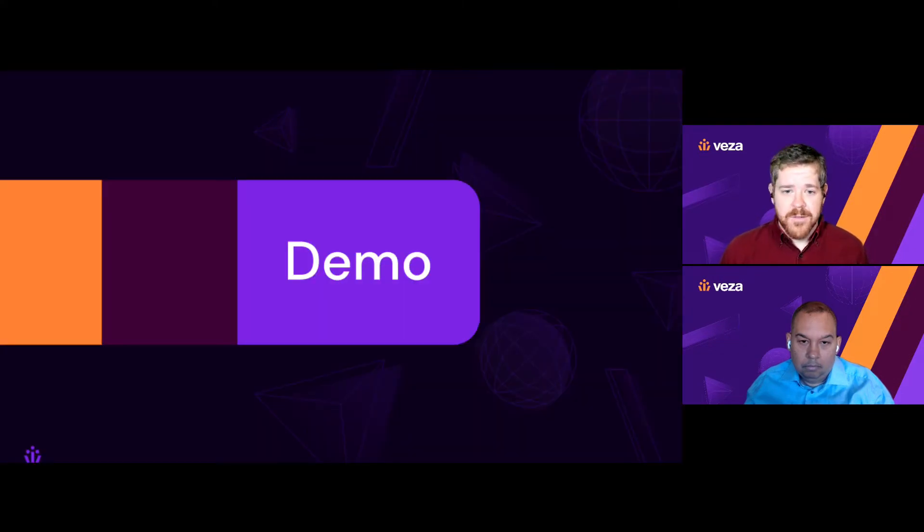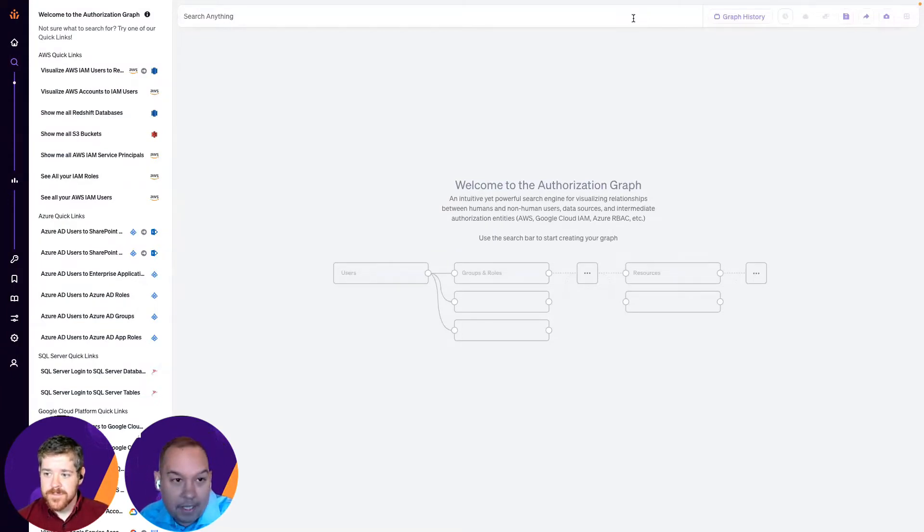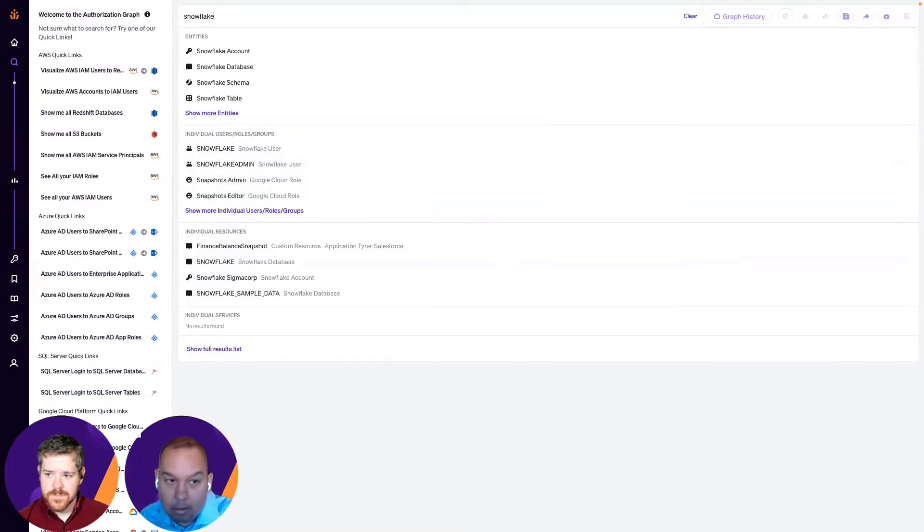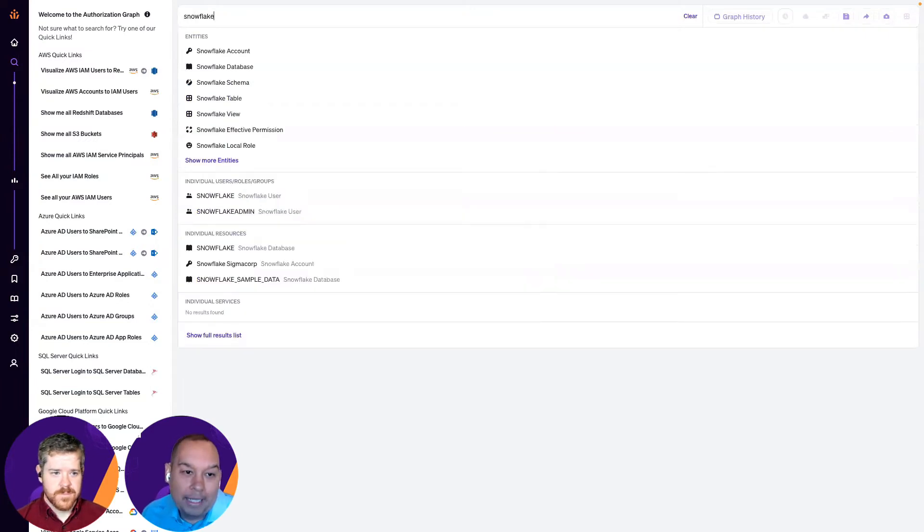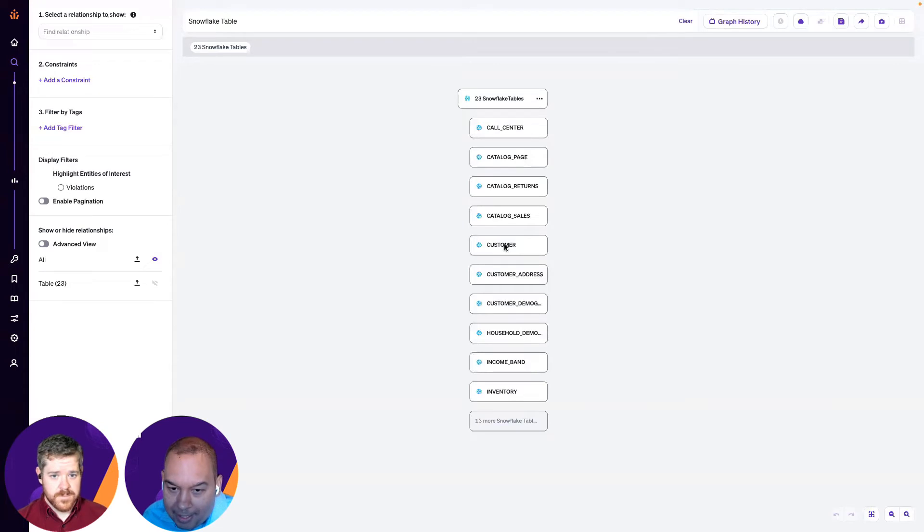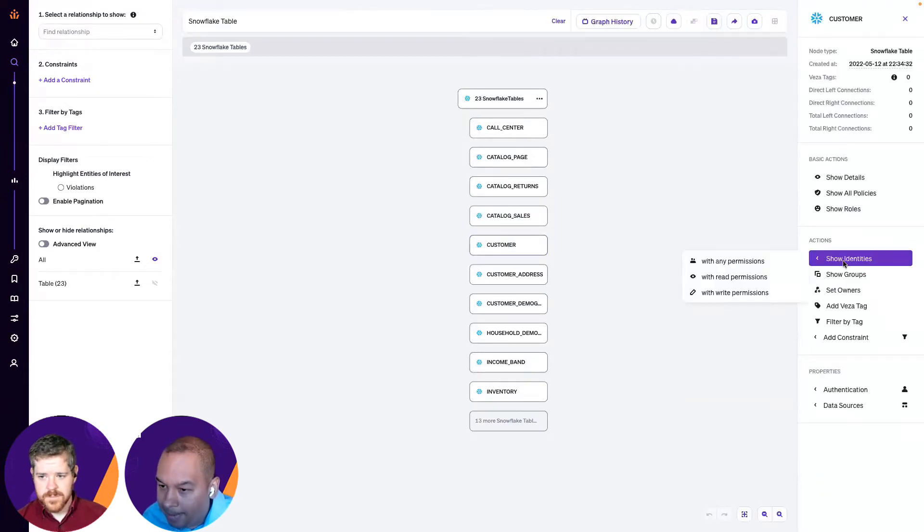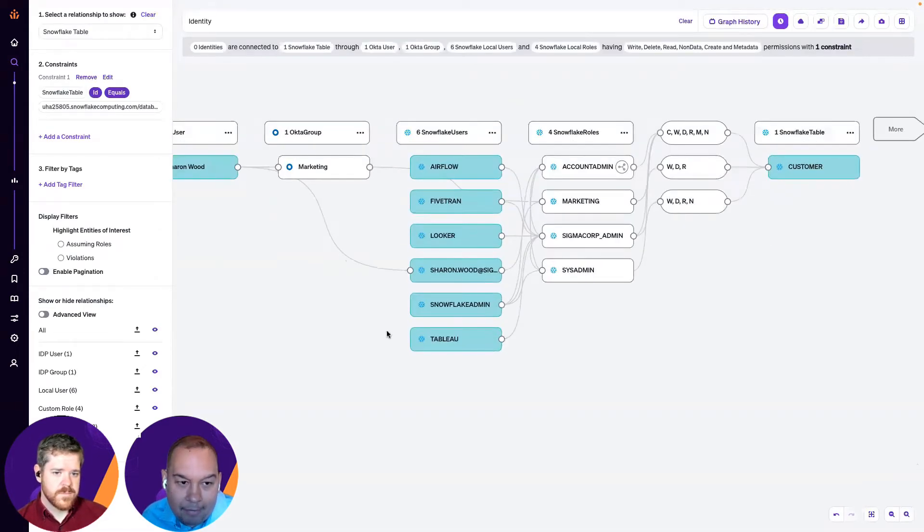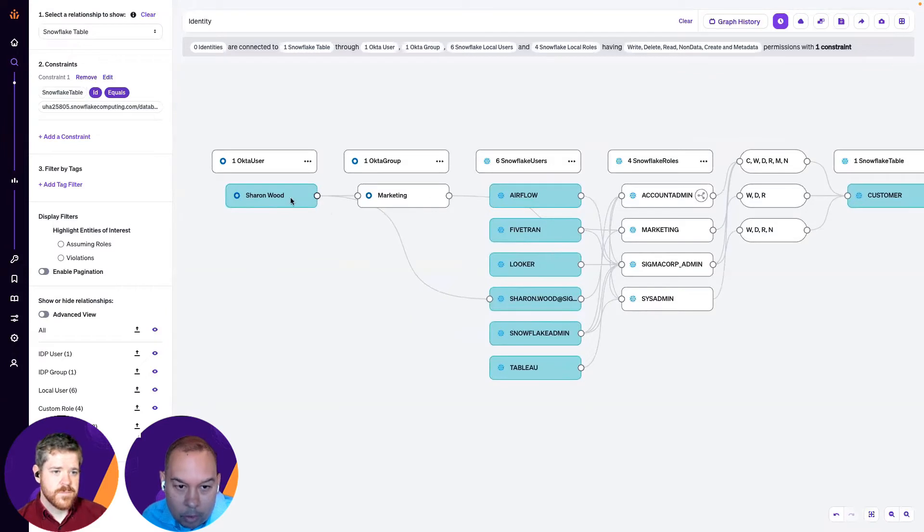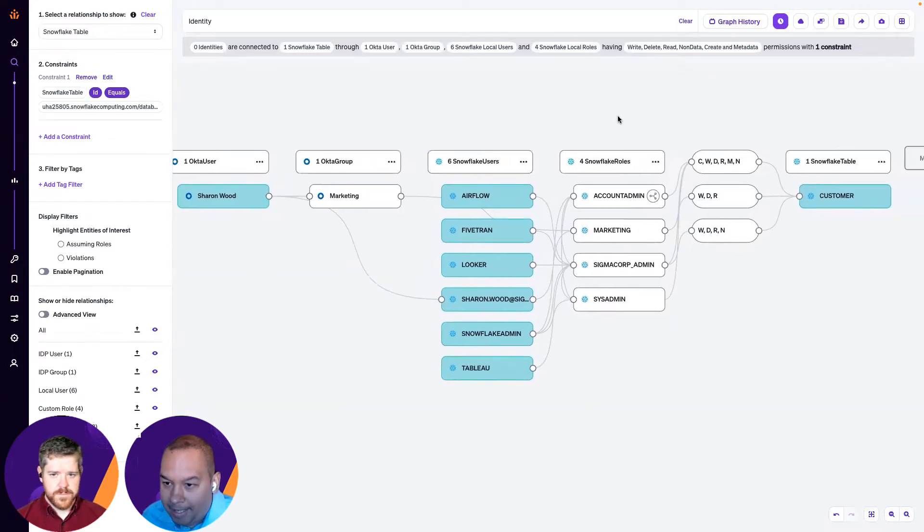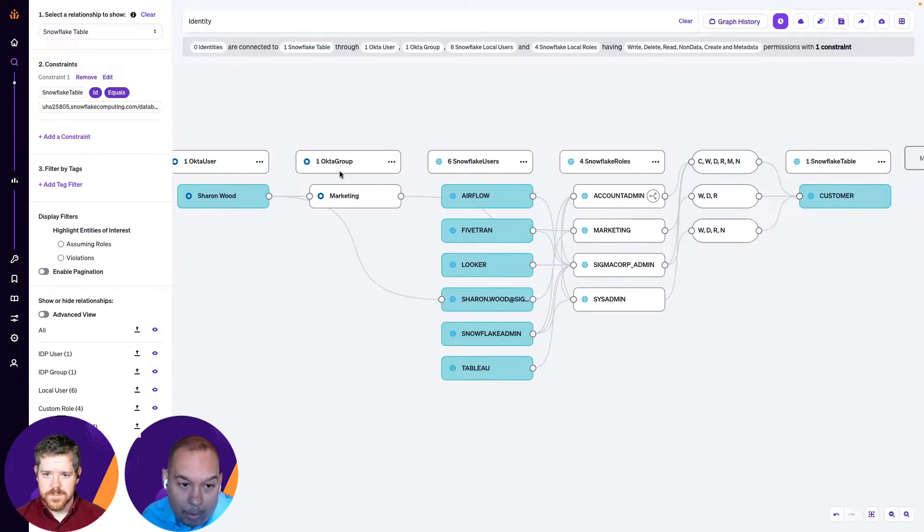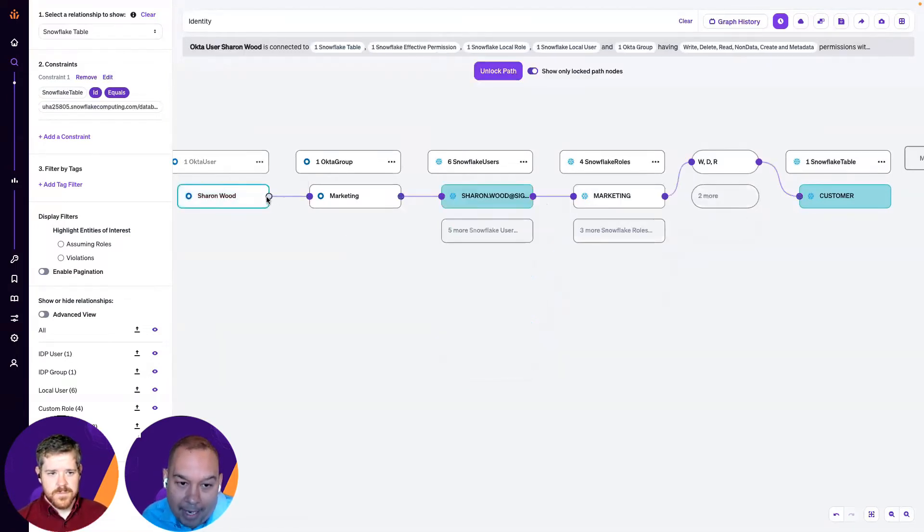So, Roger, take us in. Thank you, Cale. Let me jump right into it. So, the first thing I'll be showing you is who has access to my Snowflake tables. And in this view, I'm going to select the customer table over here. And I'm going to say, show me identities with any permissions. And here we can see very clearly that I have one Okta user called Sharon Wood in the marketing group that has access to this customer table. But also, we can see the path here. Like, how is Sharon accessing that?